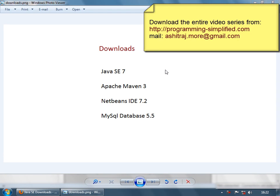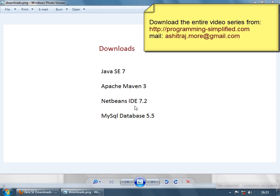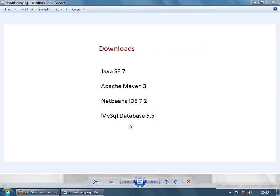Before moving to the actual tutorial, let's download the required software. We are going to download Java Standard Edition version 7, though anything above version 5 will be ok. We'll also install Apache Maven 3 as our build tool, NetBeans as our IDE, and MySQL for the database.